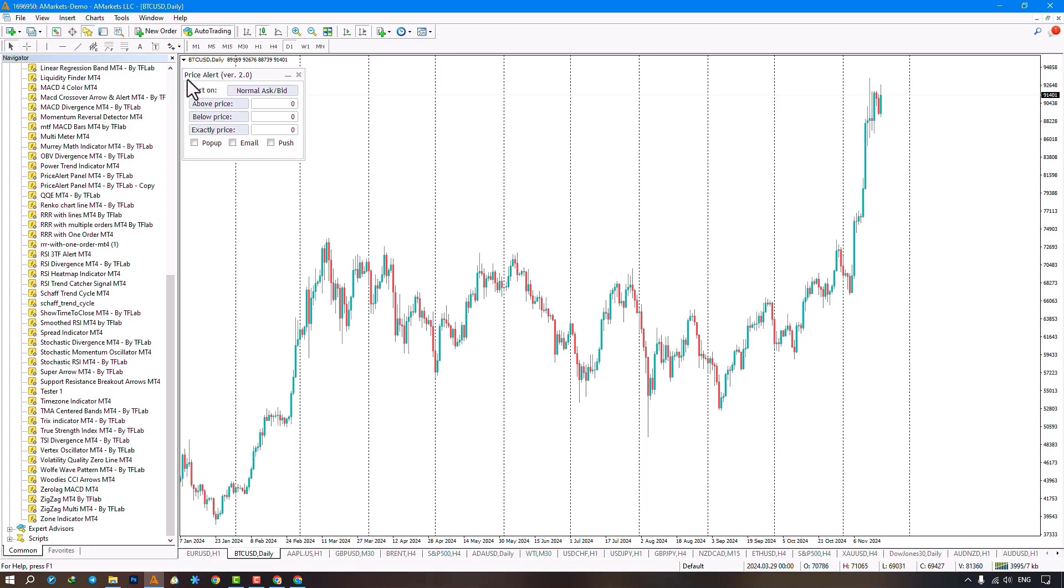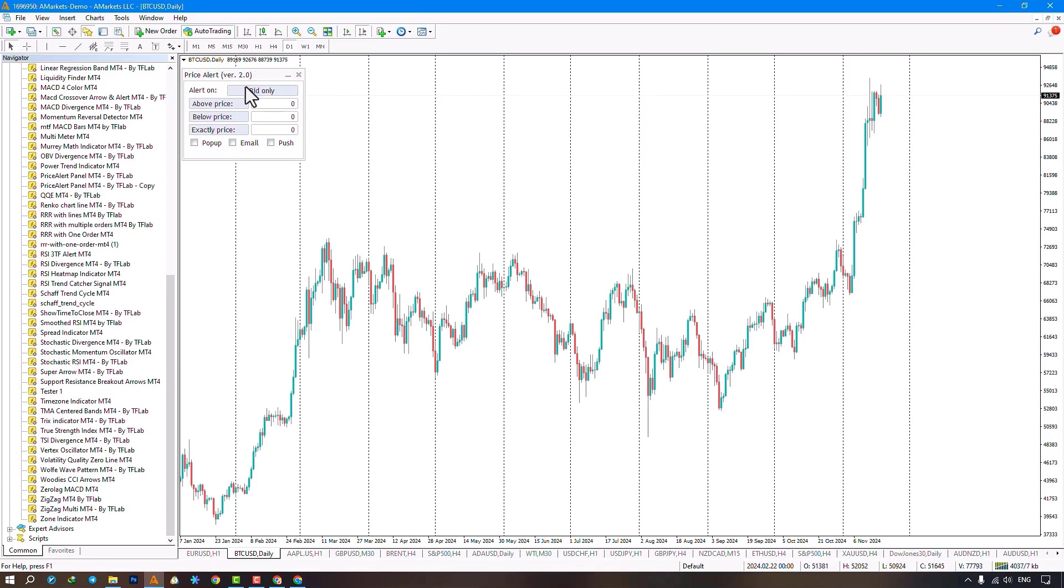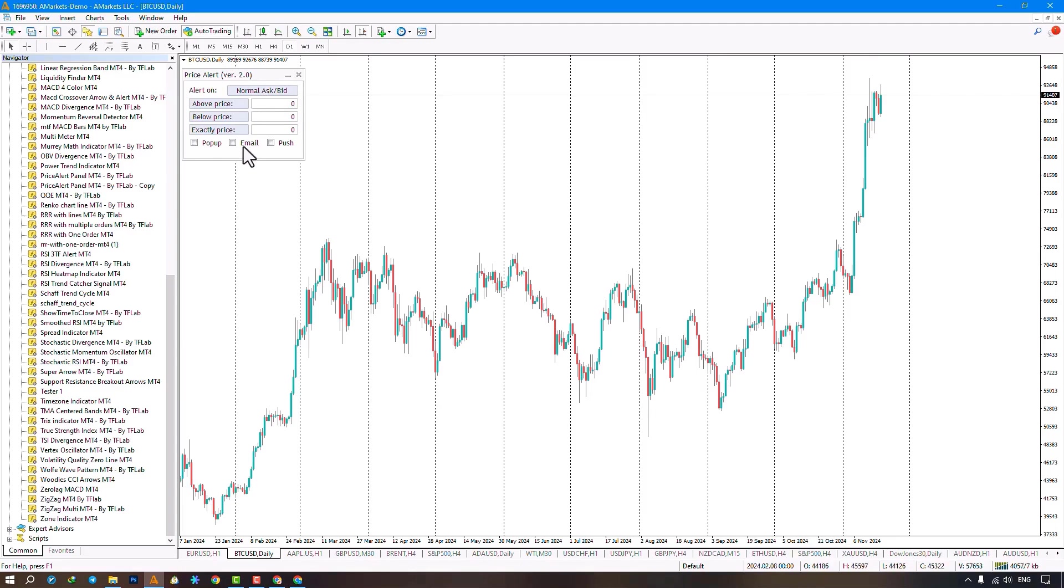In the panel's first part, four options are available. The Normal Mode sets alerts on both Ask and Bid prices. You can activate alerts only for the Ask or Bid price, or based on the previous candle's close. The next sections relate to alert settings, configurable by default. Clicking the first button sets an alert at the current candle's highest price. The second button sets it at the lowest price. The third option averages these two alerts.